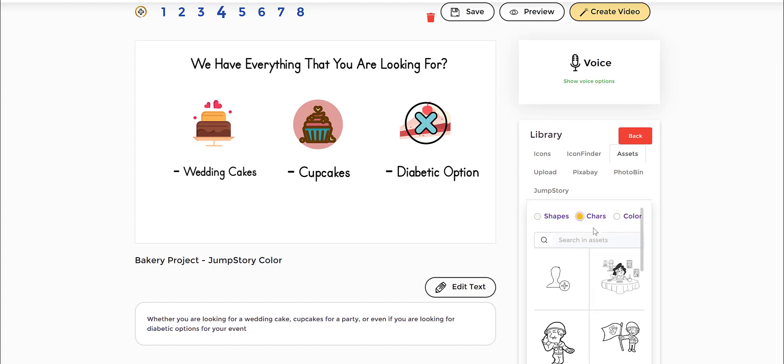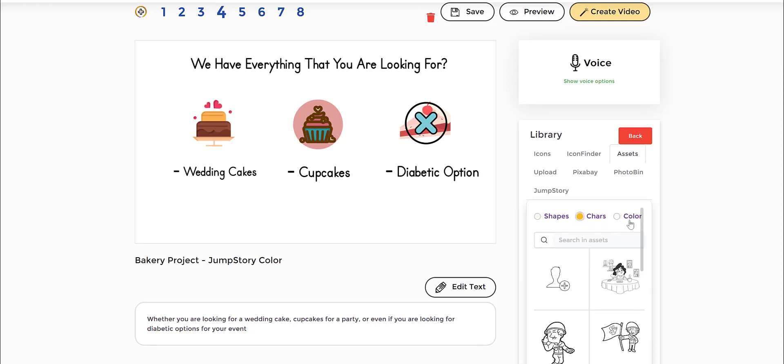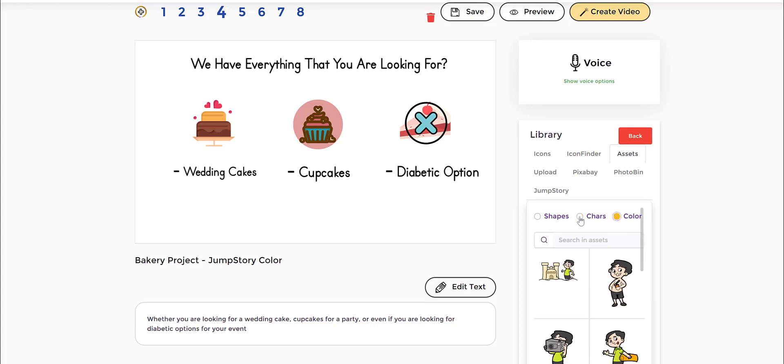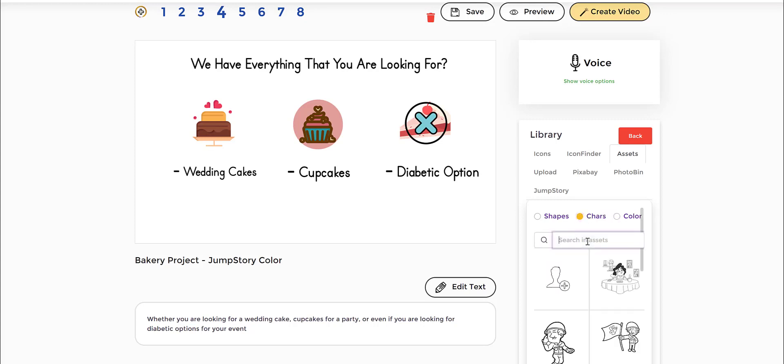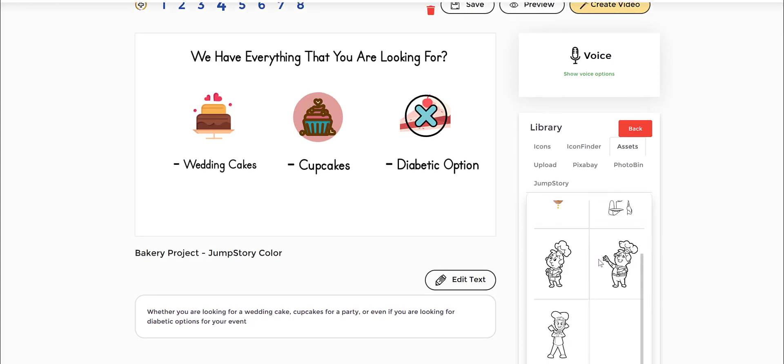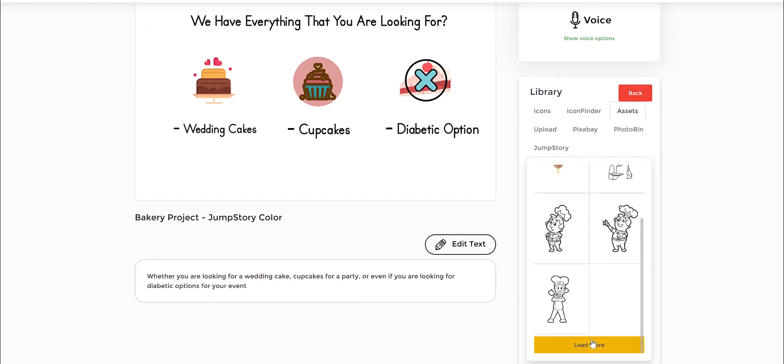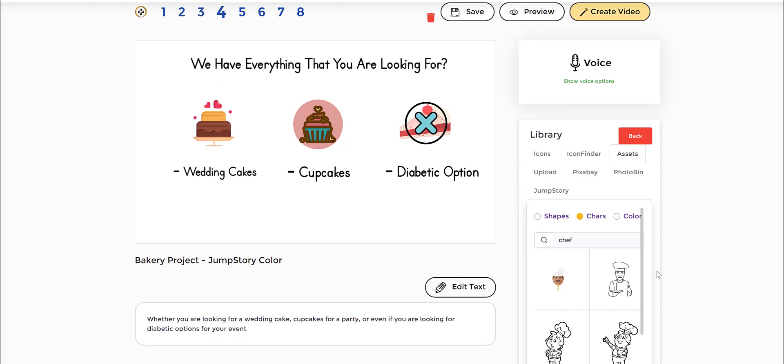Whether it's color or black and white, that's what you want to choose. For example, black and white, I just type in chef and I find all these chefs here. So that's one.